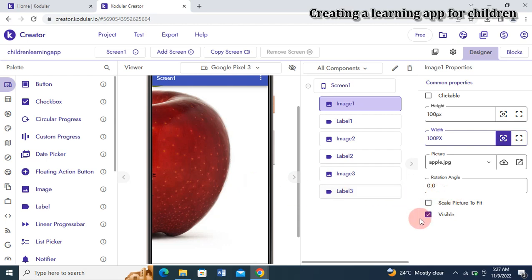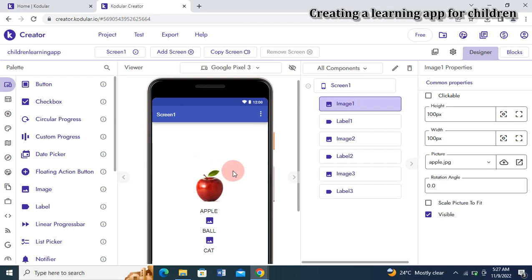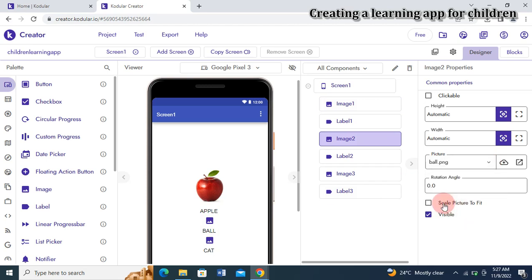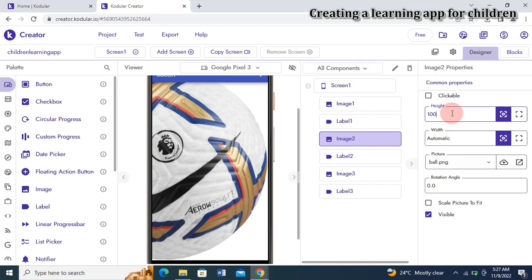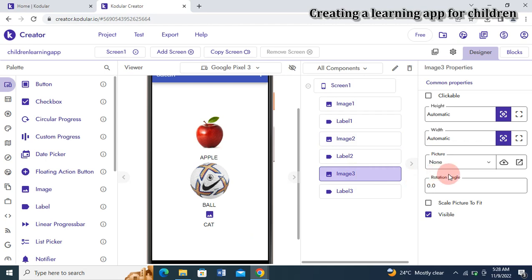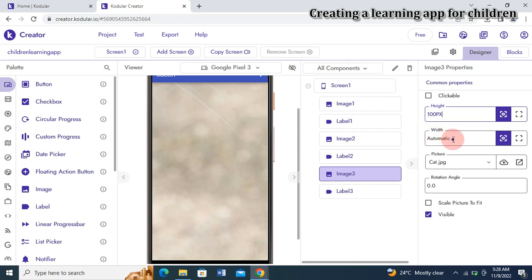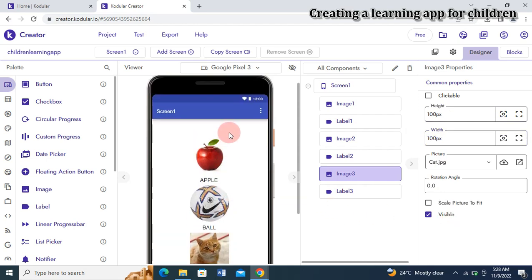Now the Apple looks smaller and beautiful. I'll do the same for Ball — select the Ball image, set height to 100 pixels and width to 100 pixels. Then I'll select the Cat image, set height to 100 pixels and width to 100 pixels.